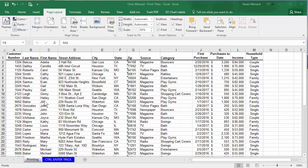This is Chris Menard. Let me show you how to print the header row or the titles on every page when you print.